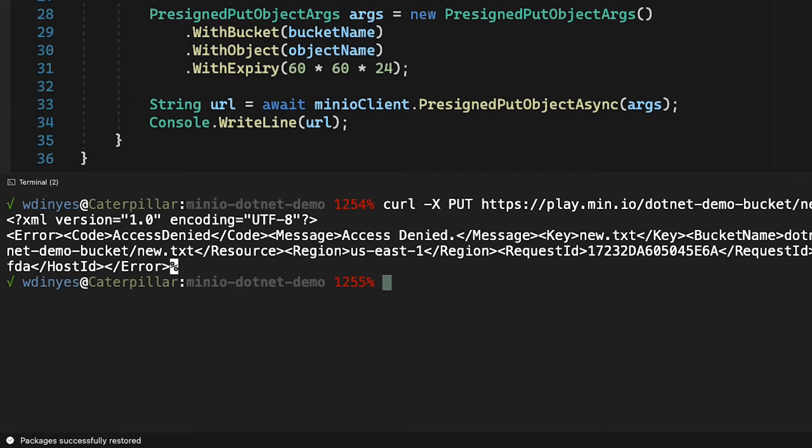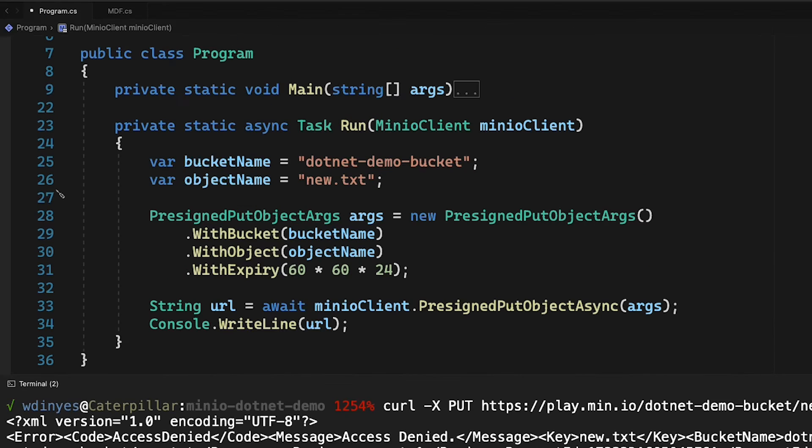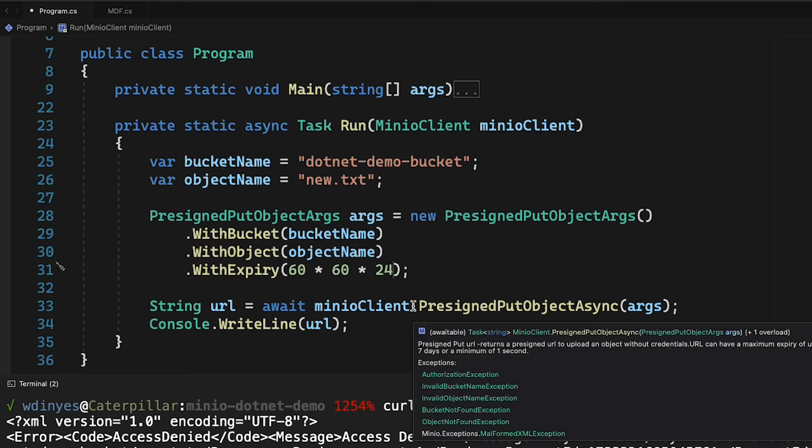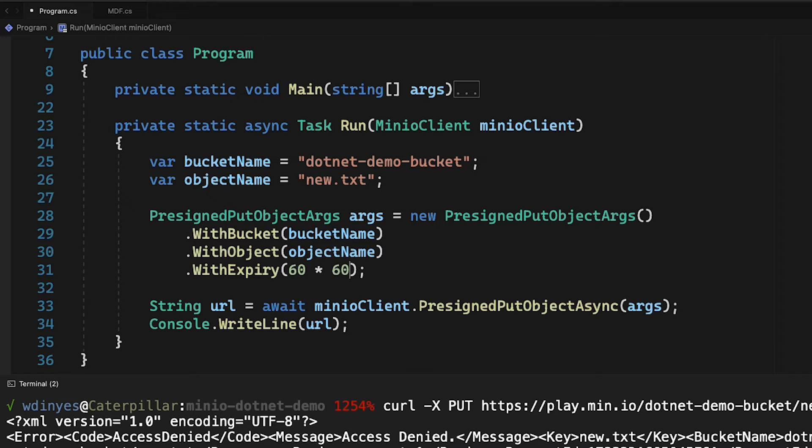What I really want to do is I want to just create this URL that's going to allow somebody to upload some data, and I'm going to time limit that. So I'm actually going to time limit this down to about 60 seconds. So we'll go ahead and save that.